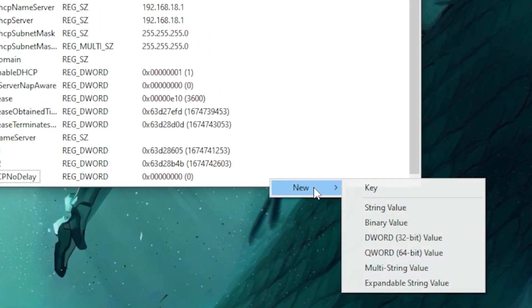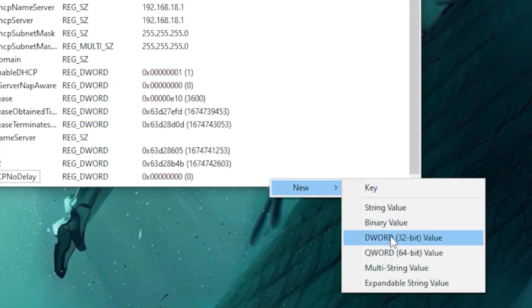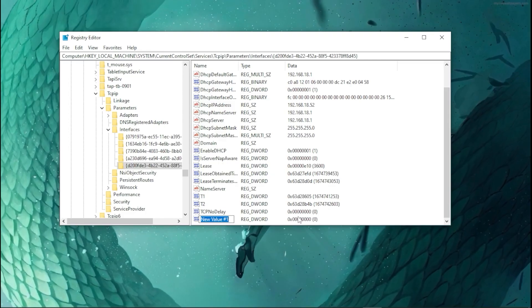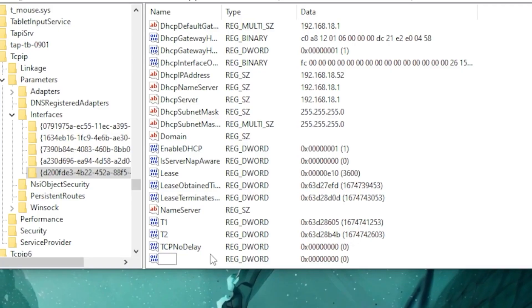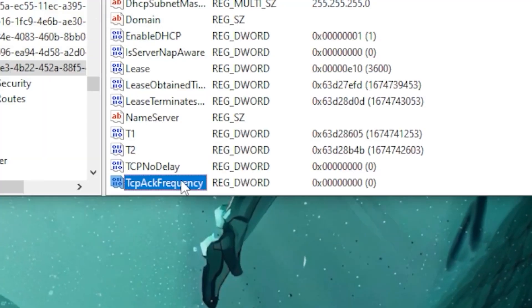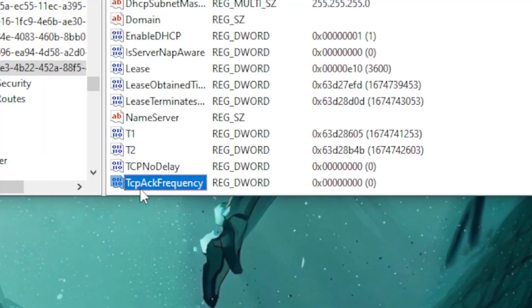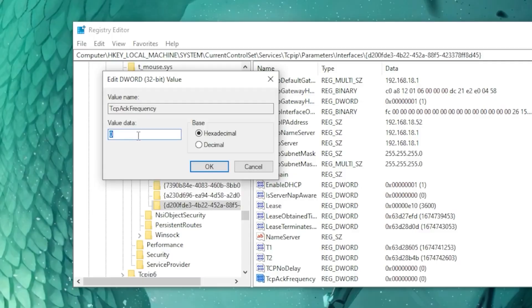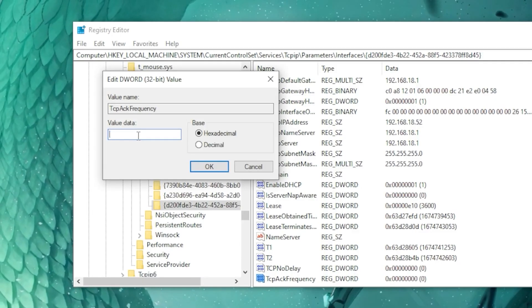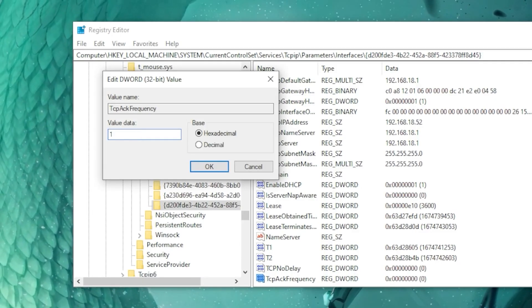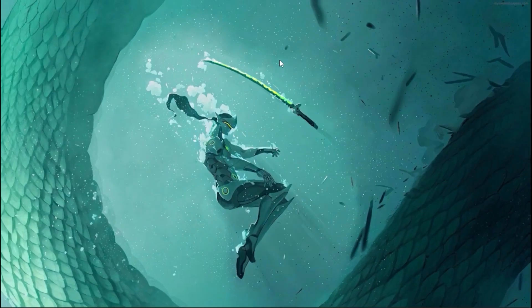Right-click again, go to New → DWORD (32-bit) Value, and paste the command name again. Then double-click on it, set the value data to 1, and click OK.